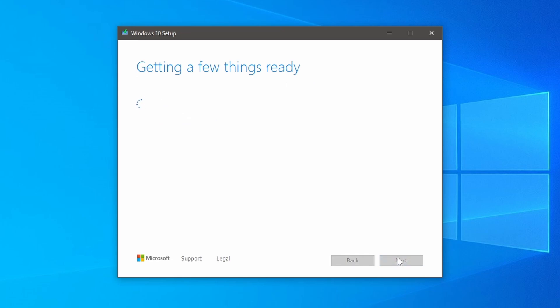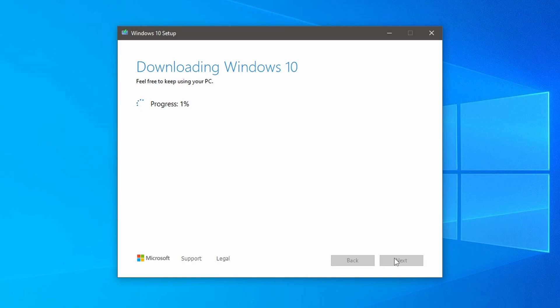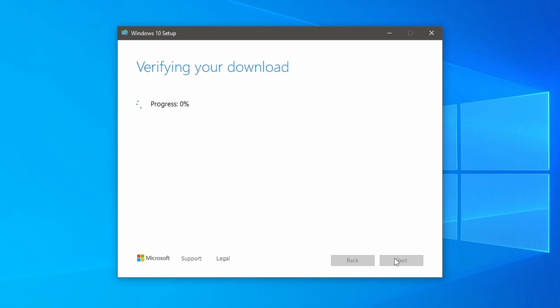As you are seeing the Windows 10 setup prompt which says getting a few things ready. This can take 15 minutes to half an hour depending on your computer speed. After getting a few things ready, Windows 10 will start downloading and then it will verify the Windows 10 ISO image file. After that it will go ahead and start to create the Windows 10 installation media USB drive.